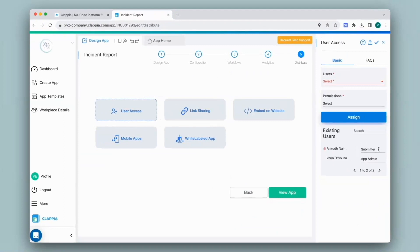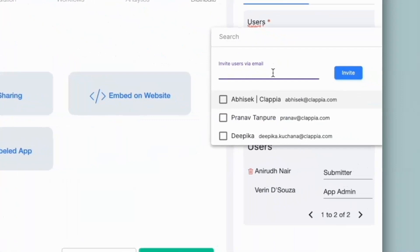Do keep in mind that only workplace admins as well as app admins will be able to give access to apps to the users. App admins are those that create apps in the workplace or are assigned as app admins by the workplace admins. Any apps that a user creates in the workplace can be assigned to other users that already exist in that workplace. Now let's say I want to give custom access to a user who has not been added to the workplace yet — I'll simply click on users and then invite users via email, type in the email ID, then click on invite.